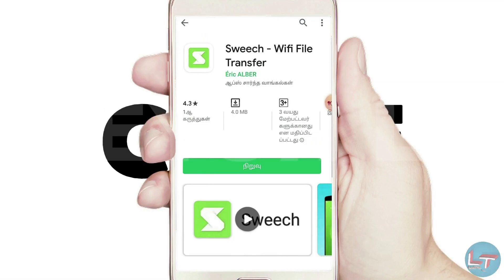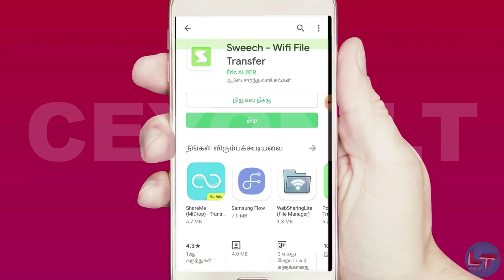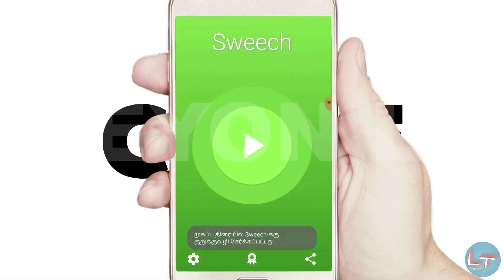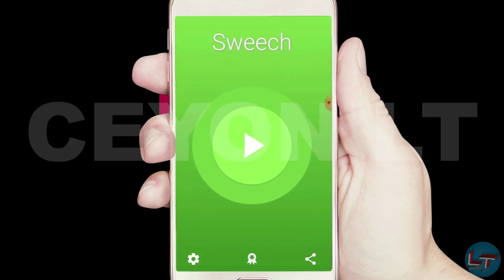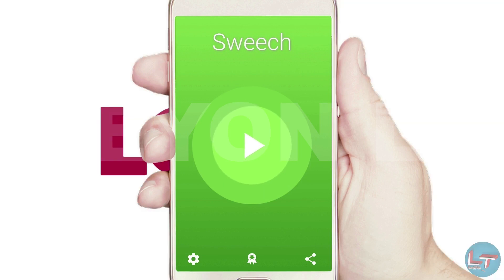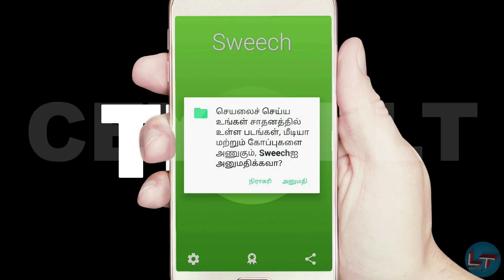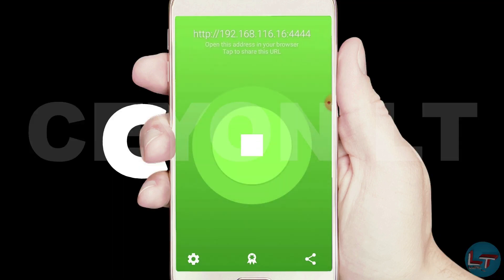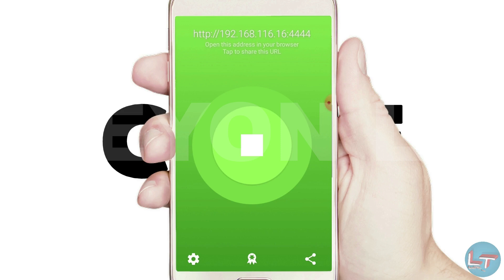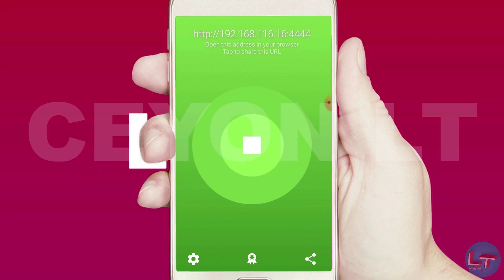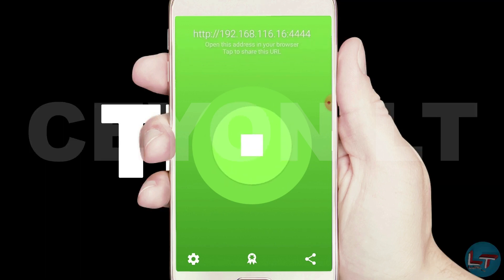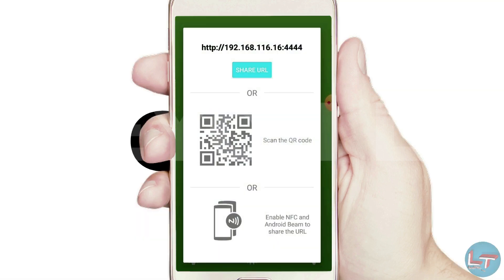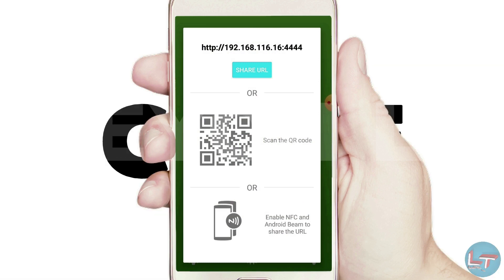First, we will download the USB driver. We will open it and type in the URL. We will scan the USB cable.